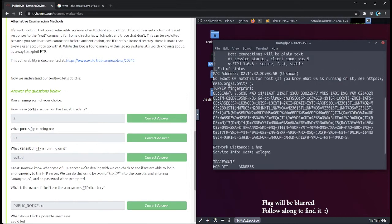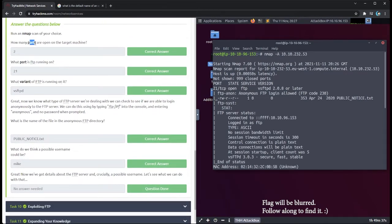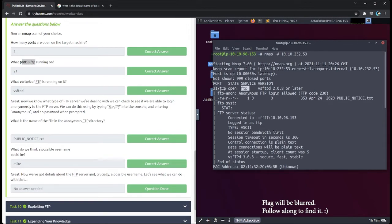My scan is done. Scrolling back to the top: how many ports are open on the target machine? It only lists one, and a lot of people were having this problem too — only one shows as open, but the answer is two. We're all speculating that maybe it's implied that port 20 is open since 21 is open. What port is FTP running on? It's running on port 21. What variant of FTP is running? It's running VSFTPD.